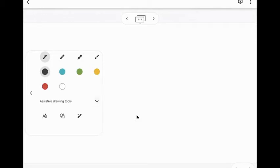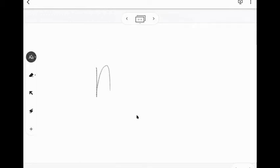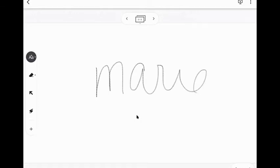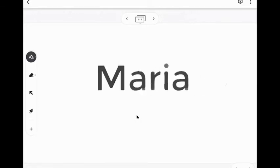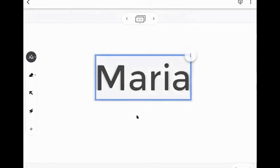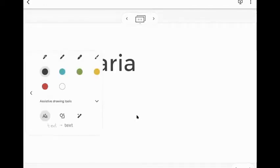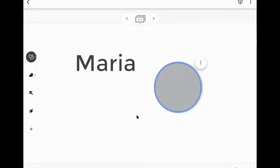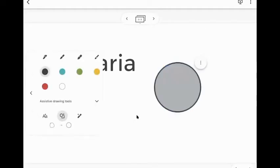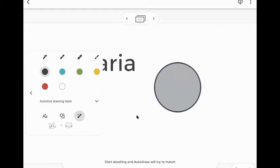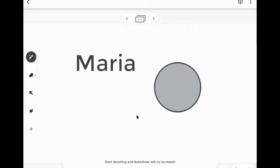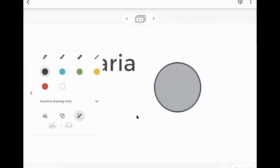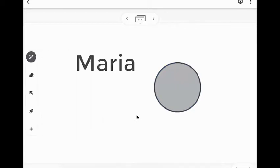You have your pen, the same pens and the same colors actually as you did before, but towards the bottom, you see assistive drawing tools. This is kind of cool because I'll start with the A. What this does is you can write on here and then like magic, it will turn it into text. And it does the same thing with like a shape.